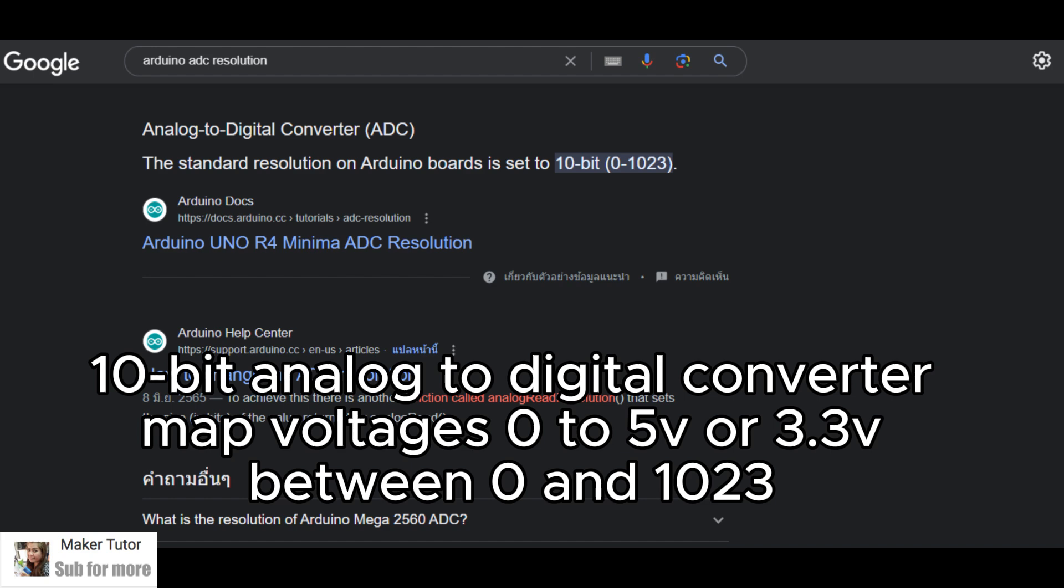There are a few details to reading analog signals. For Arduino Uno, it is 10-bit analog to digital converter. This means that it will map input voltages between 0 and the operating voltage into integer values between 0 and 1023.